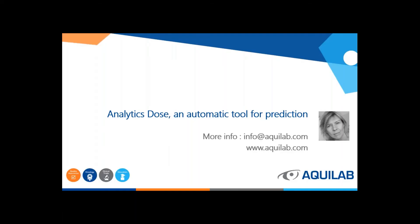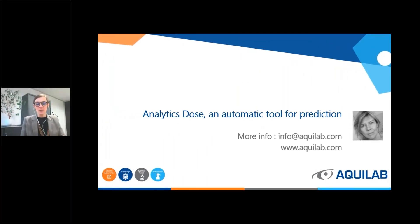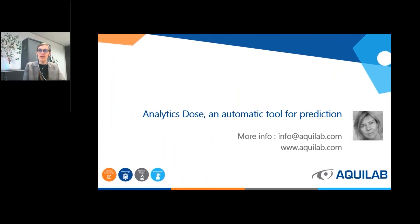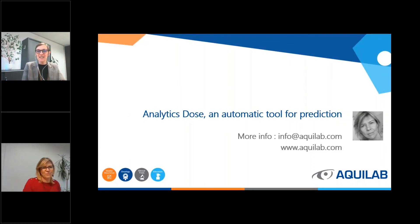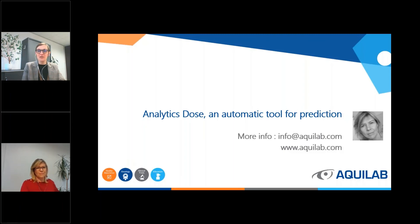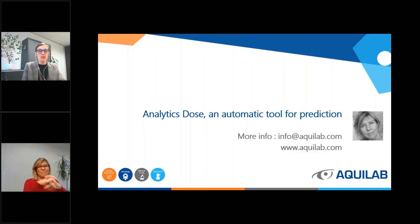Thank you, Sandrine. We're going to switch back our cameras and webcams. And well, I hope you found this session informative. And we're going to go to the questions now.